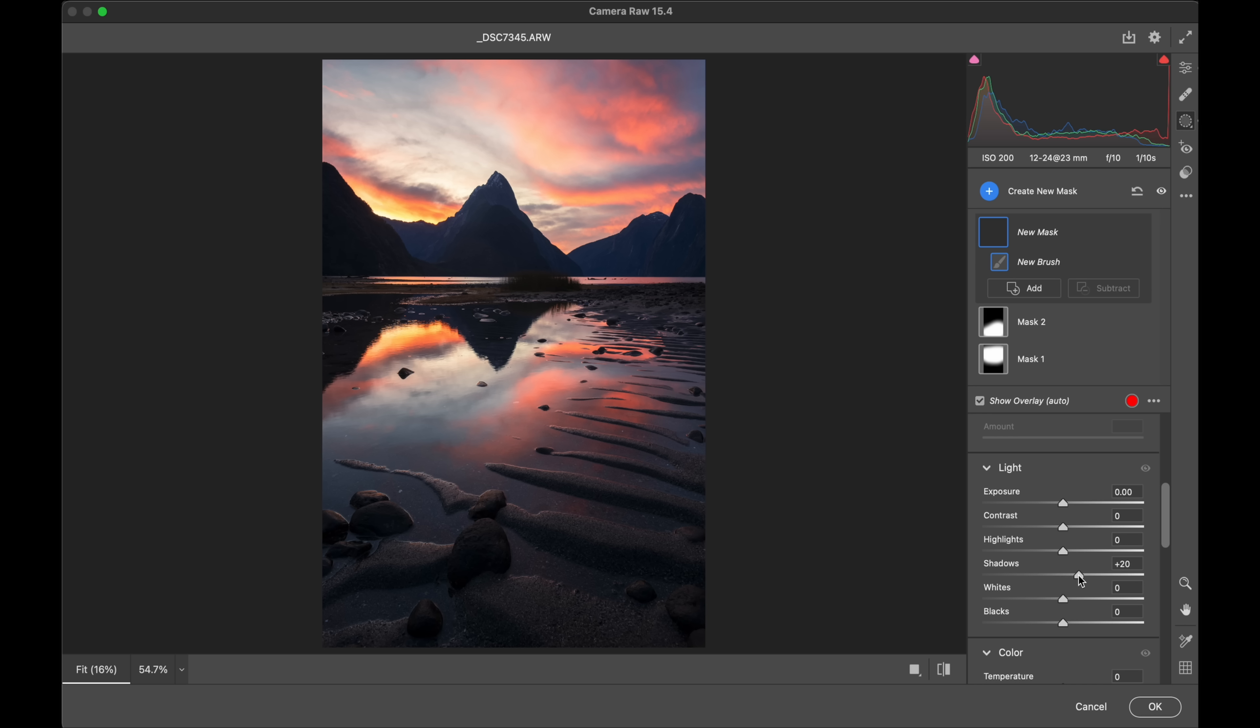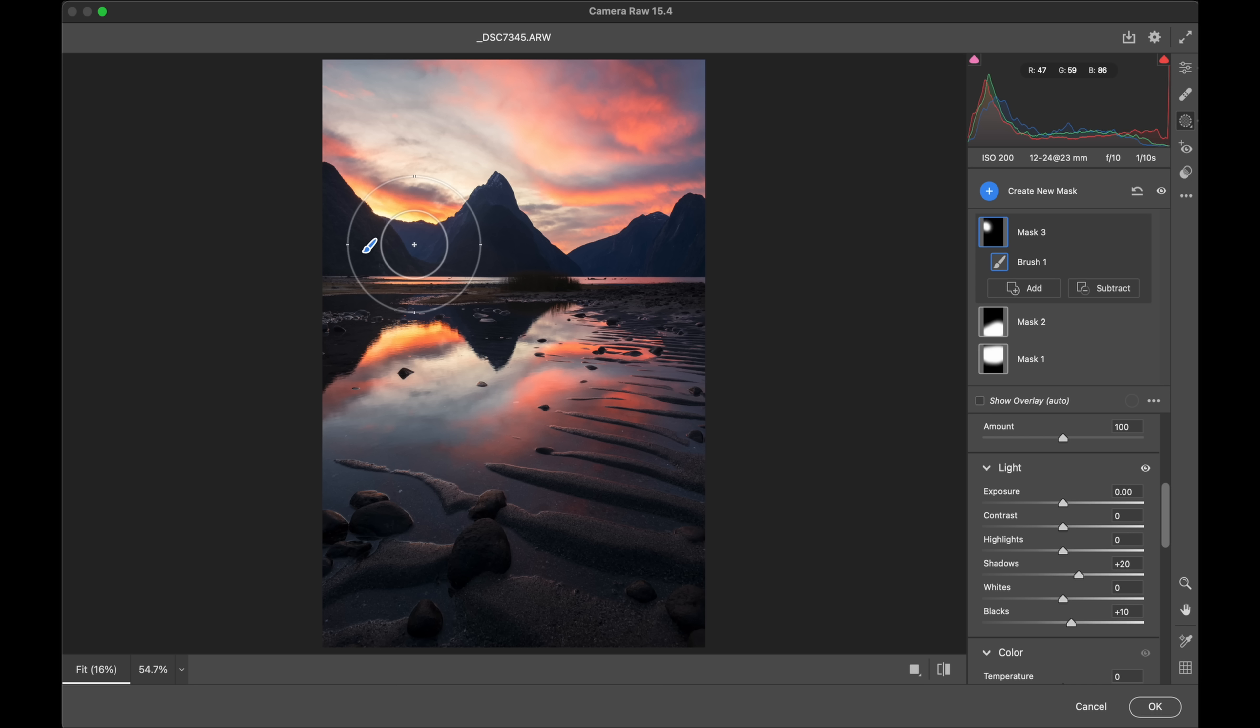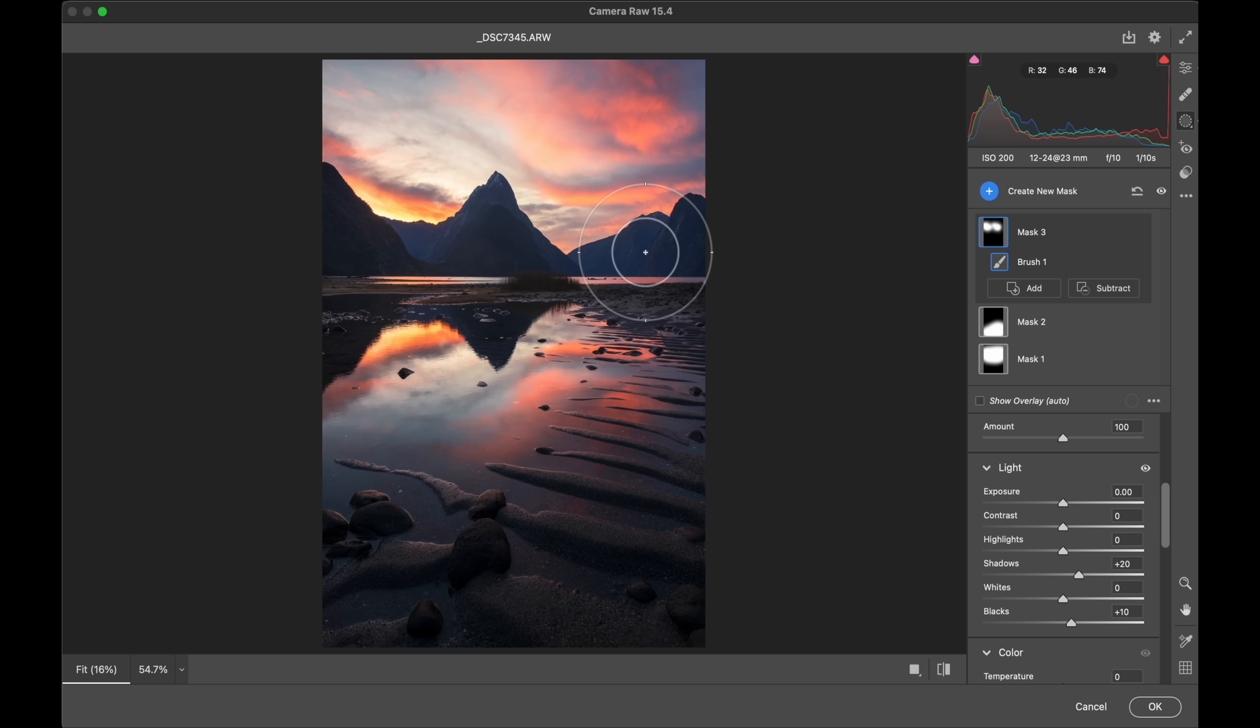So one way I like to bring that back is again using the adjustment brush. And I might bring up the shadows and blacks, for example. And what I'm going to do is just anything back here in the distance, I'm just lifting those dark tones, the shadows and blacks.